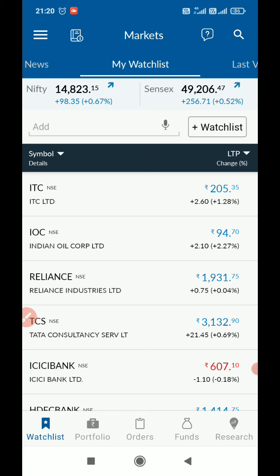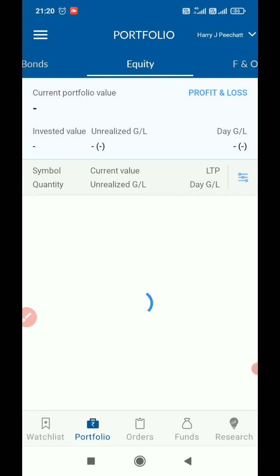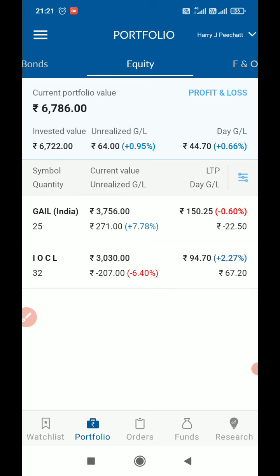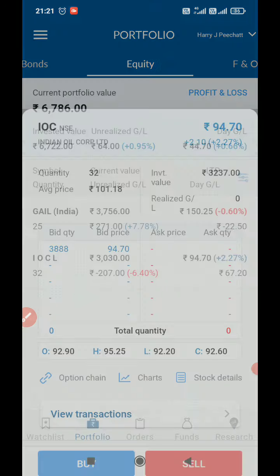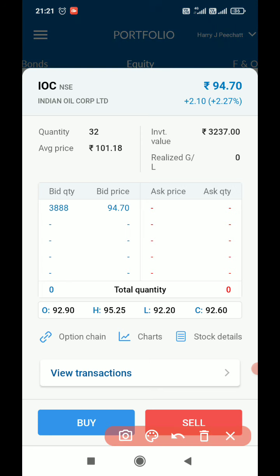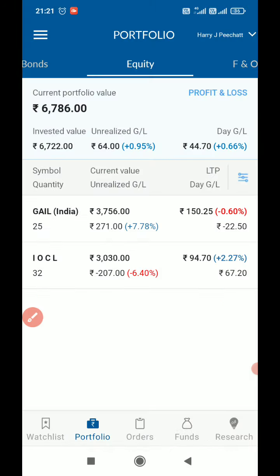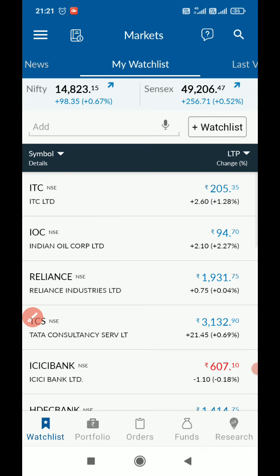We can do this two ways: either from the portfolio, where we can select what stocks we are currently holding, or we can directly select from the watchlist. For example, if I am holding IOCL and I want to buy more quantity, I can simply select it and use the buy option.